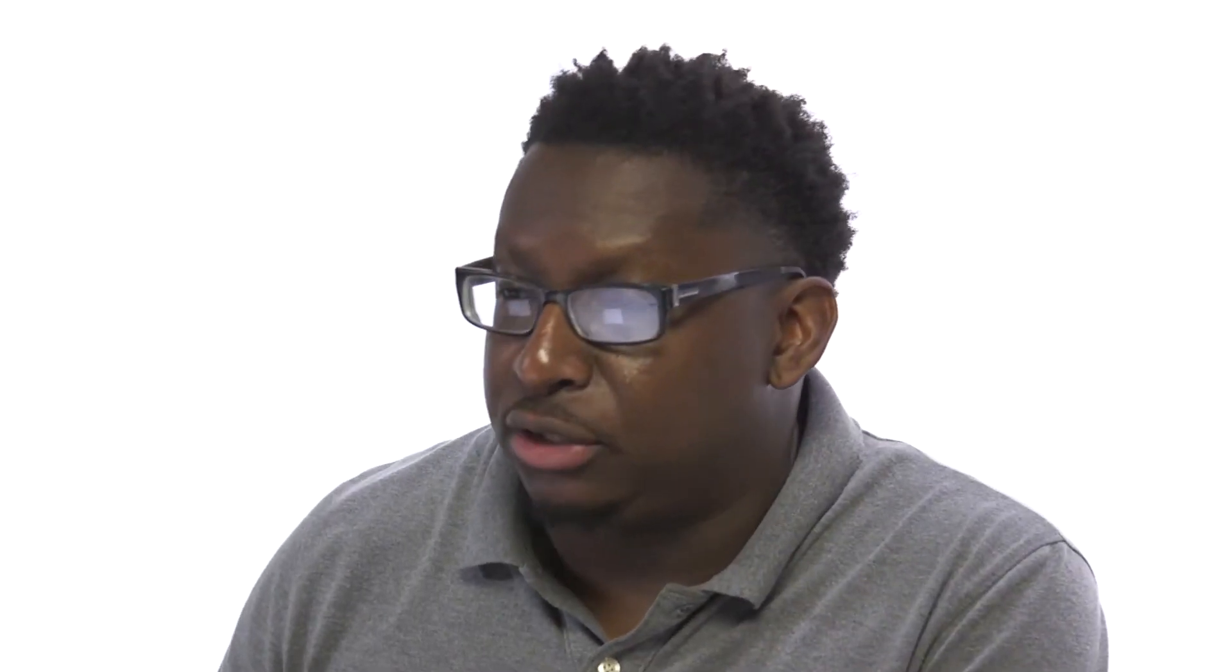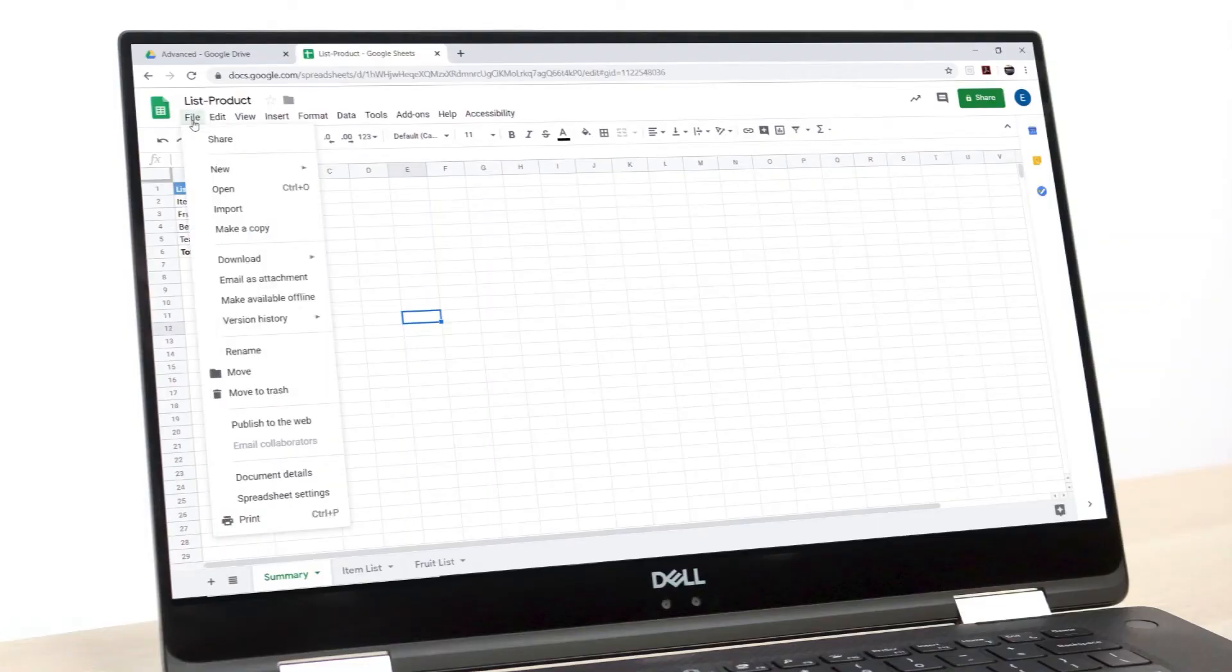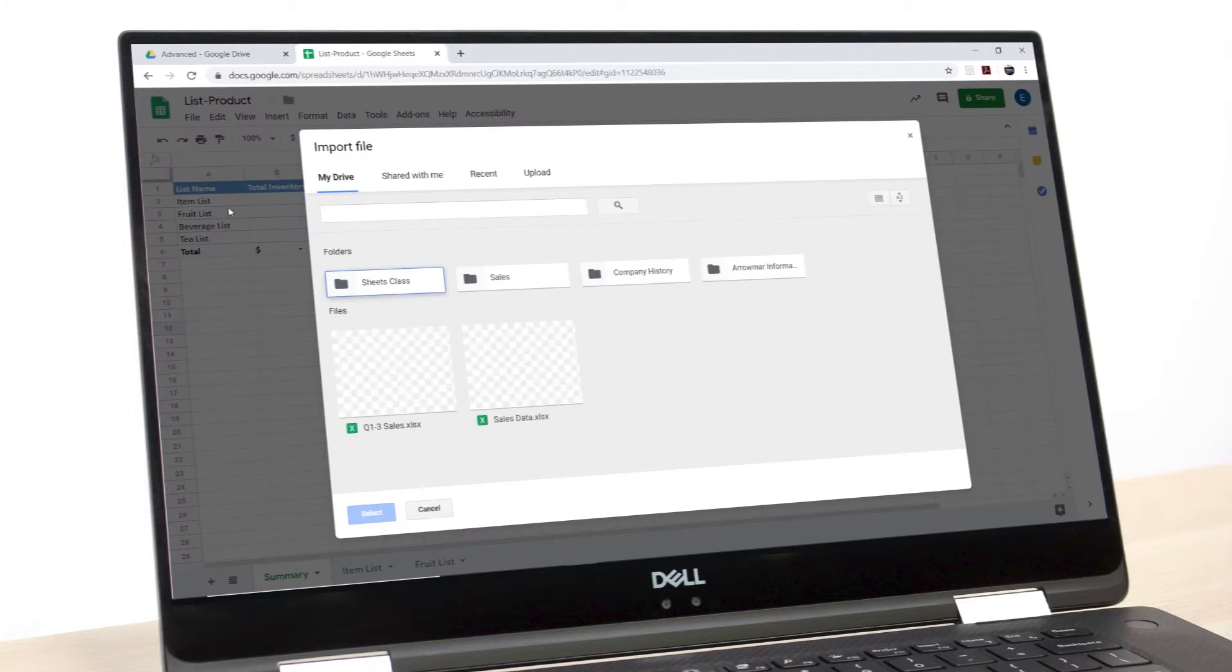We're able to connect to that sheet and actually import an entire worksheet from the Excel format in as a Google Sheet. Let's take a look at how to do this. I'm going to go to File, then go to Import.